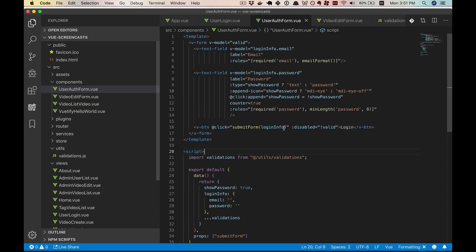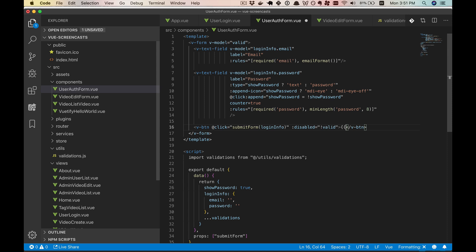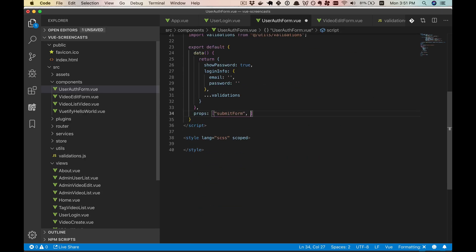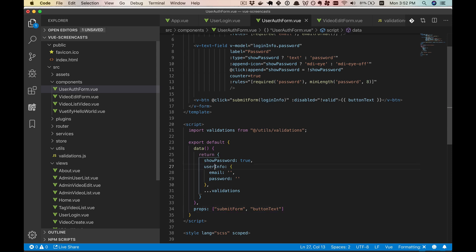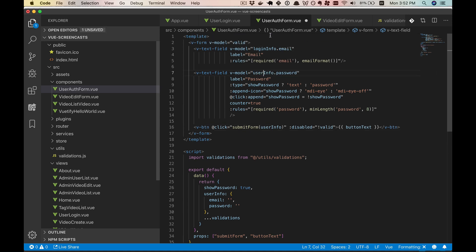Now that we've abstracted this, we can use it for user registration as well as user login. Let's make stuff a little more generic — we'll have button text instead of hardcoded login text, meaning we need to pass in button text as a prop. Button text here will be equal to login. Then we'll call this user info instead of login info, because it's always user info even in registration — it's only login info in the login specifically.